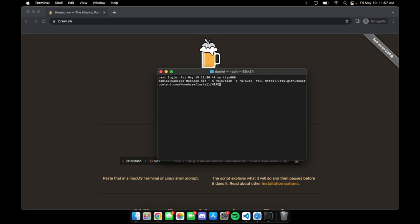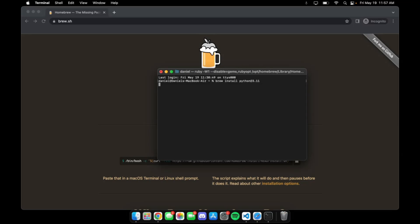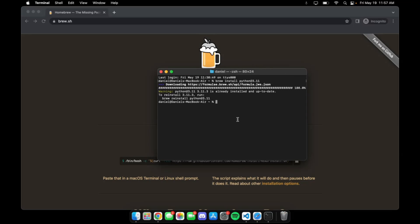After you've installed Homebrew, the next step is to install Python at version 3.11, which is the version currently recommended for the HiRISE bot SDK. To install it, we simply type the command 'brew install python at 3.11'. I already have it installed on my machine, but it should be a straightforward installation.